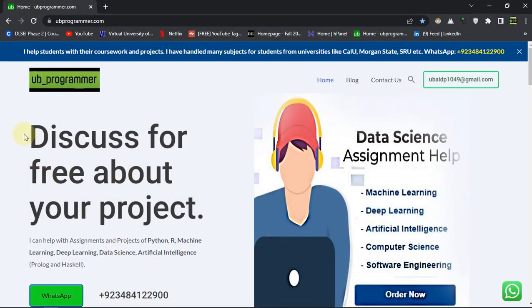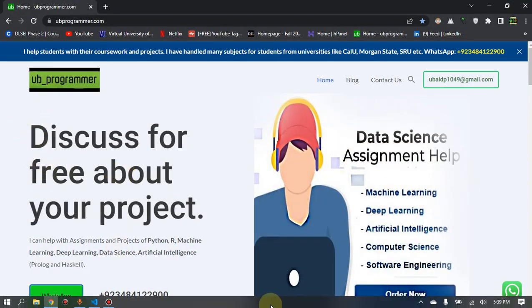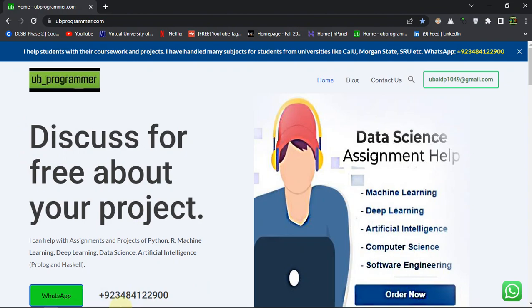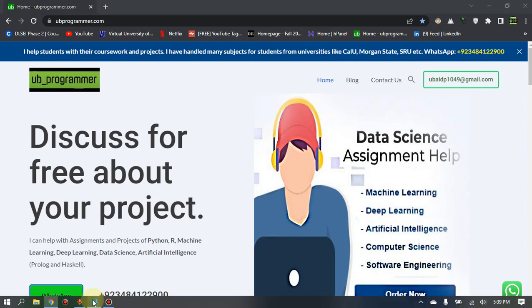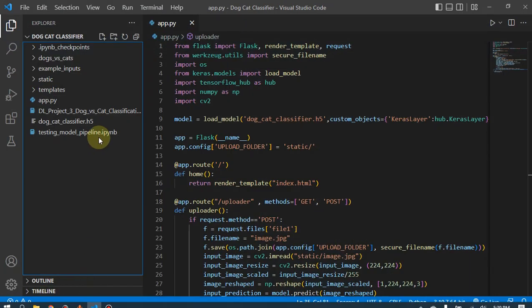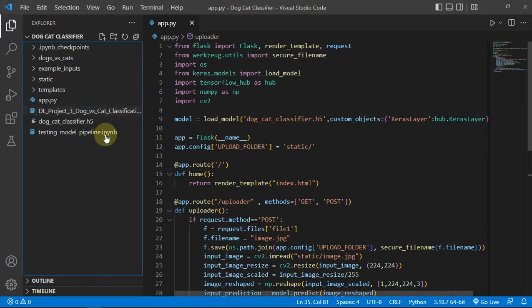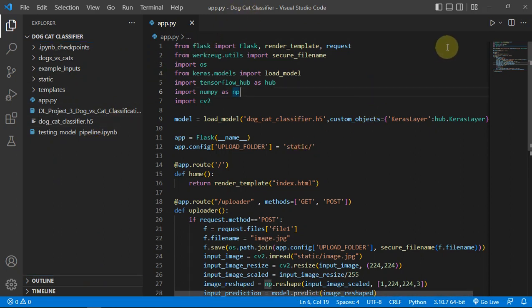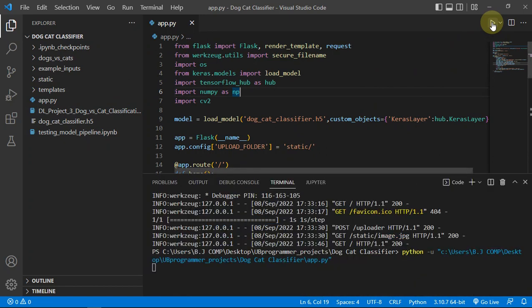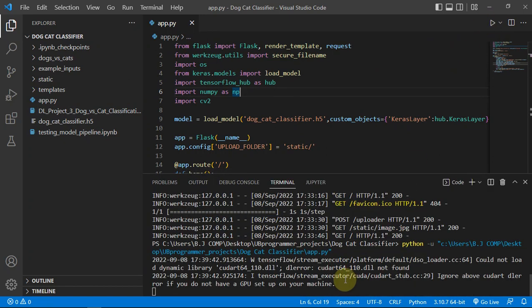Hi guys, it's me UB Programmer and today I want to discuss a deep learning project which is a dog-cat classifier. Let's run our app and see how it looks like. I have deployed it on Flask.